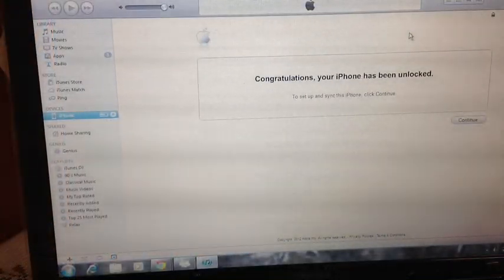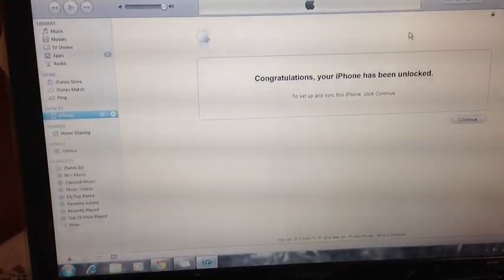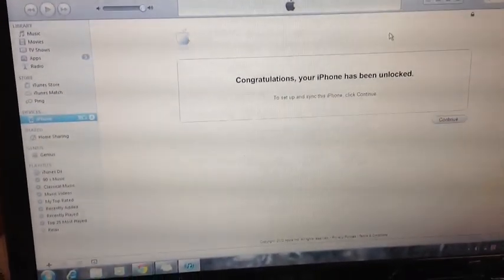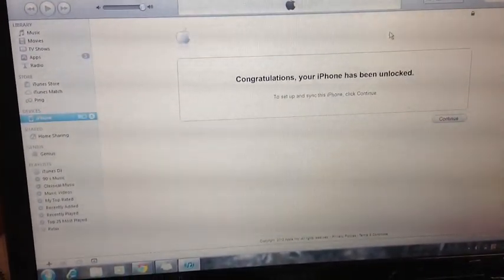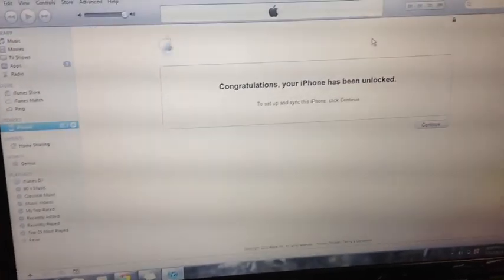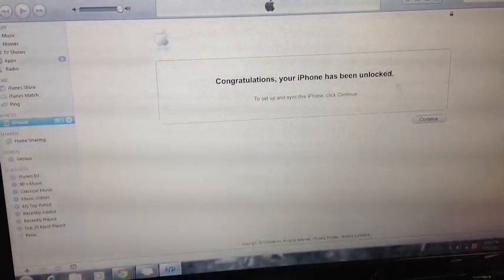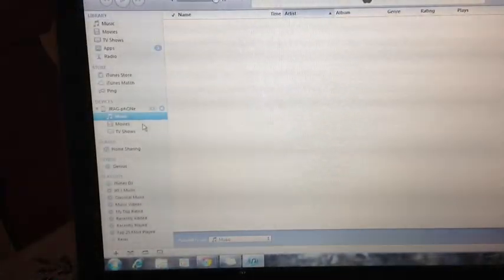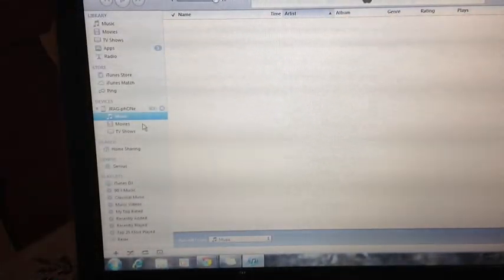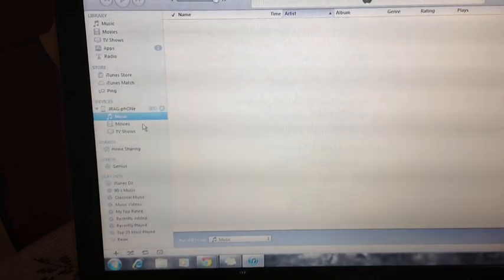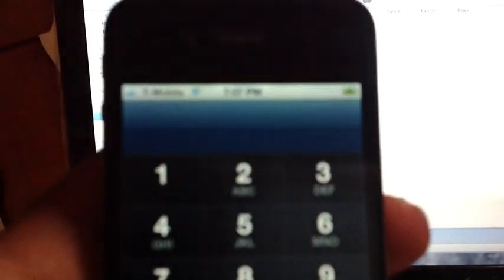So, now you get this message. Congratulations, your iPhone has been unlocked. To set up and sync this iPhone, click continue. So, we're going to click continue. As you can see, I still have my iPhone 4S connected to my iTunes. Let's bring the iPhone 4S into focus here.